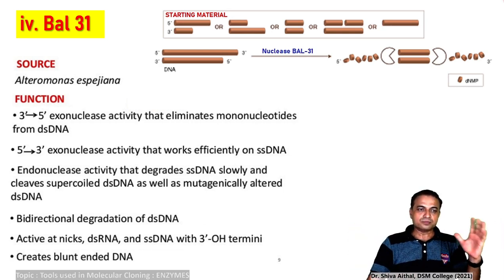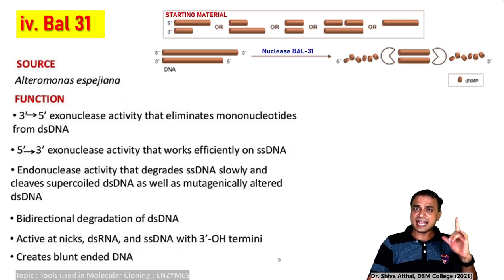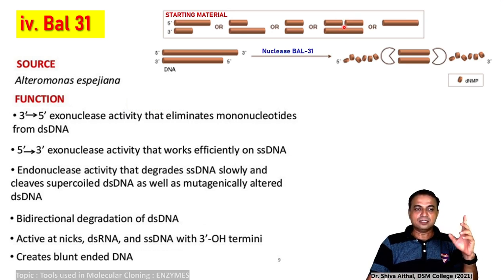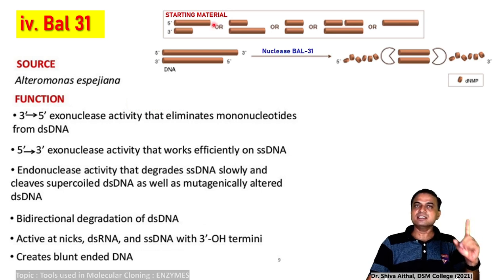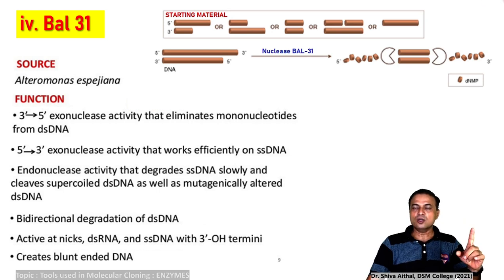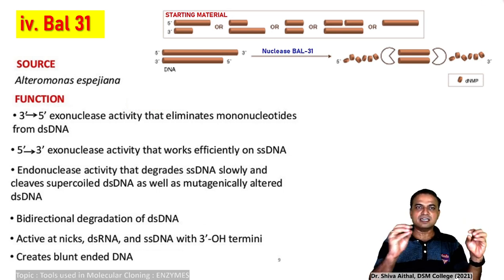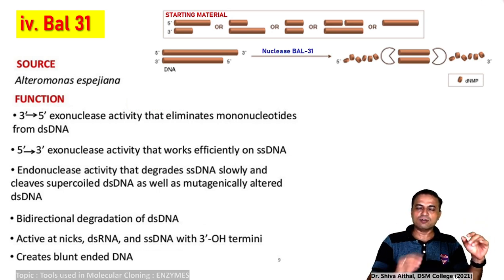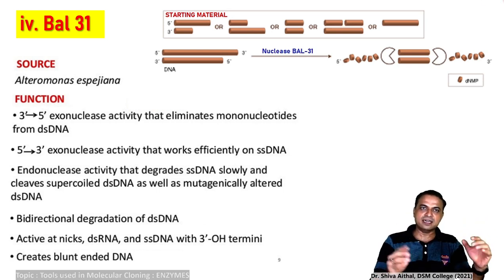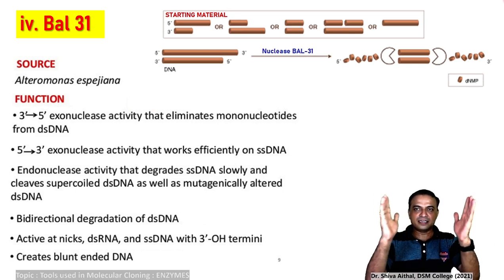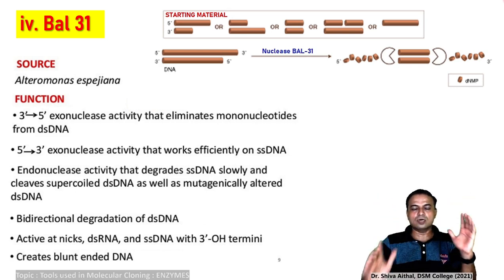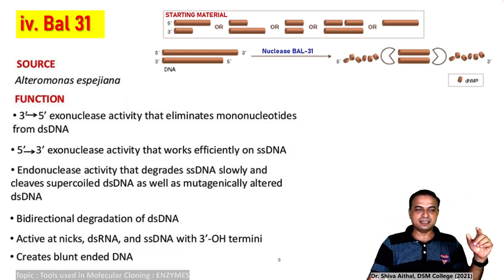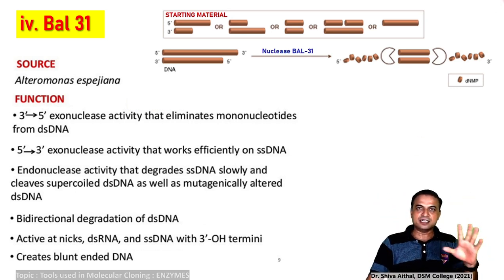BAL31 is a bi-directionally acting enzyme. It can act on double-stranded DNA, double-stranded RNA, or single-stranded DNA — whatever contains a 3' hydroxyl end or a 5' phosphate end — and can generate blunt-end DNA.